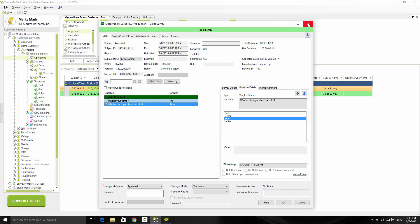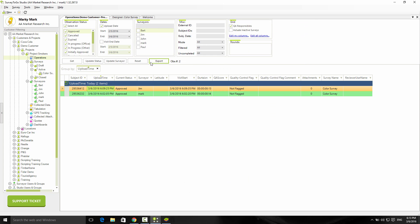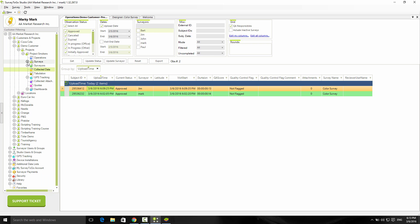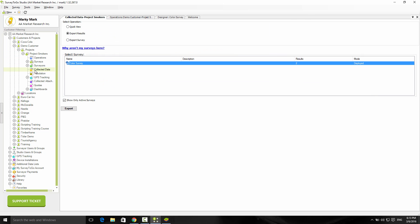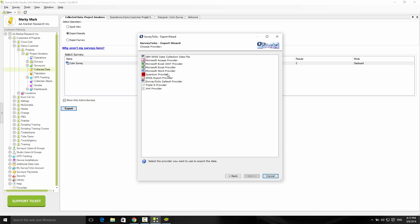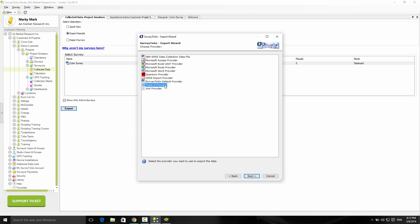Our final step is to actually export the data. For that, I'm going to double-click the collected data node, which is part of every project. For each project, we have the collected data node. I'll double-click on that, select our color survey, and click on export. Then the export wizard comes up. Just click on next. Select from the various export formats. We fully support SPSS Data Collection, which is Dimensions, Access, Excel, Word, Quantum, SPSS, Triple-S, and XML.